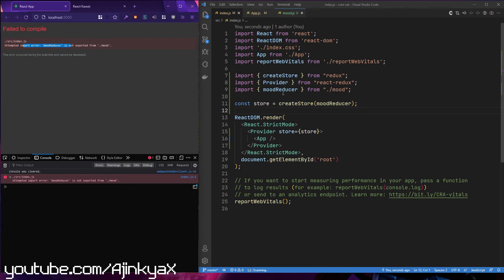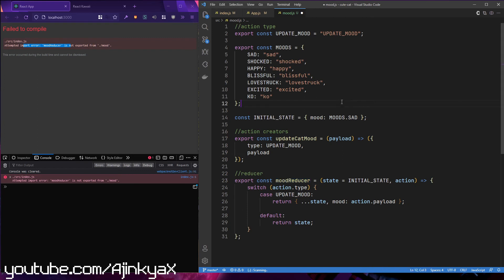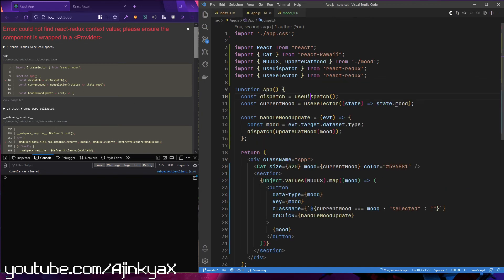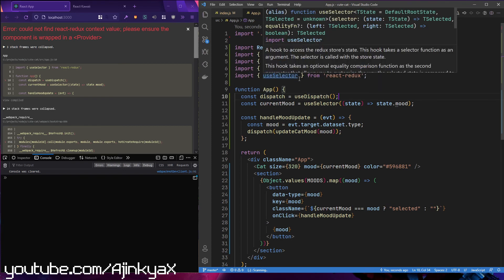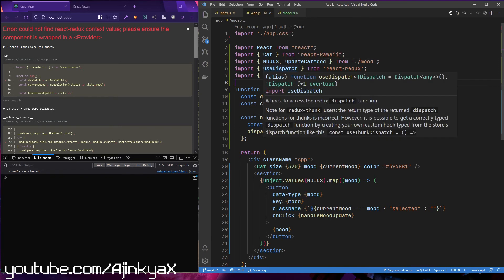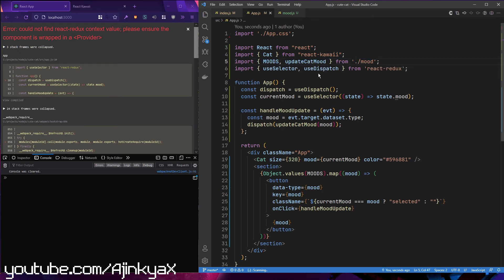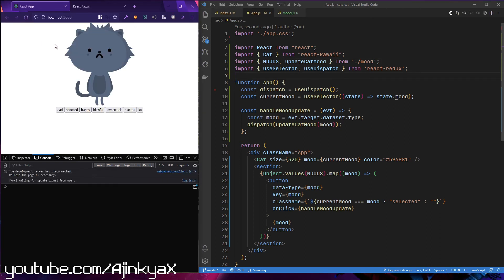There's an error — 'moodReducer is not exported'. I forgot to save that file. There was some import error. Let's see if this is working now.